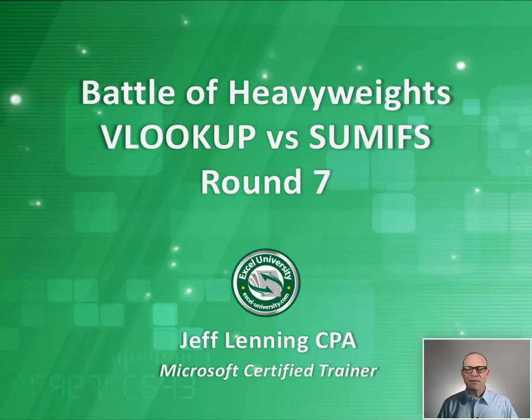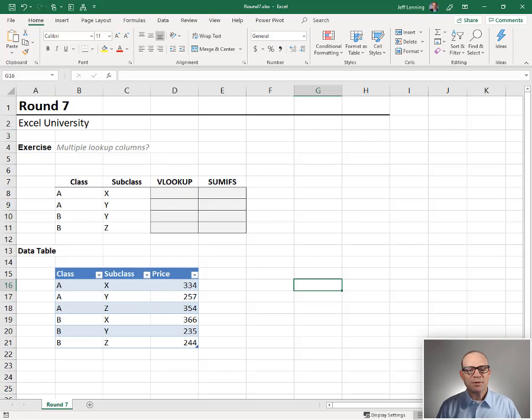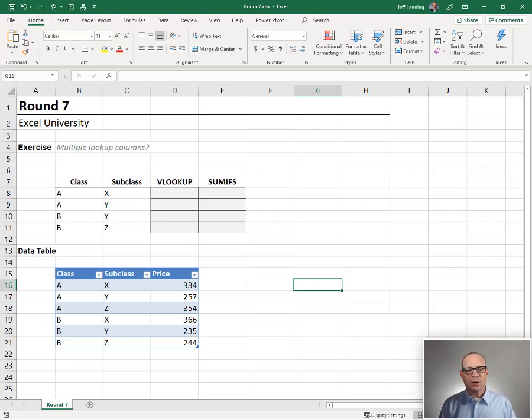Hello and welcome to Battle of Heavyweights, round seven. Let's just jump right in here. The purpose of this round is to figure out what happens when there are multiple lookup columns.